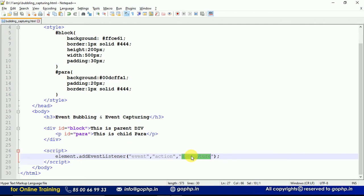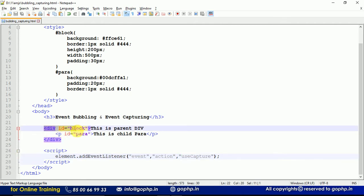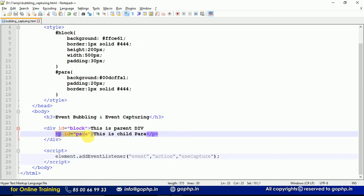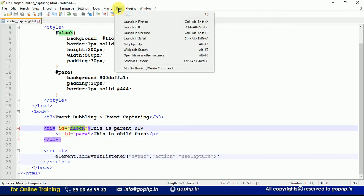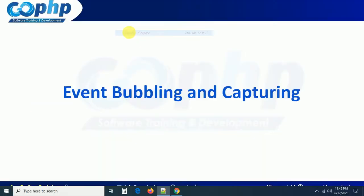I have created a small div — you can see here a div with an id. This is the parent div, and inside the div I have a paragraph tag. The parent of this paragraph tag is the div block. If you execute this, you can see — with a little CSS design — this is the parent div and this is the child element.